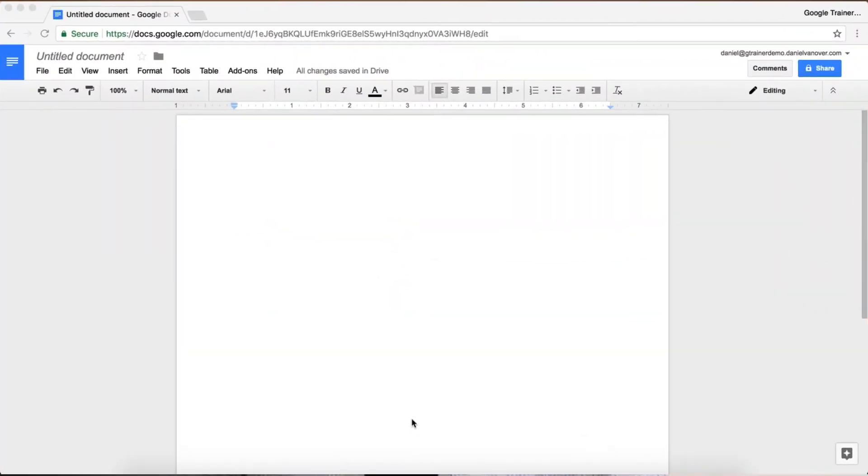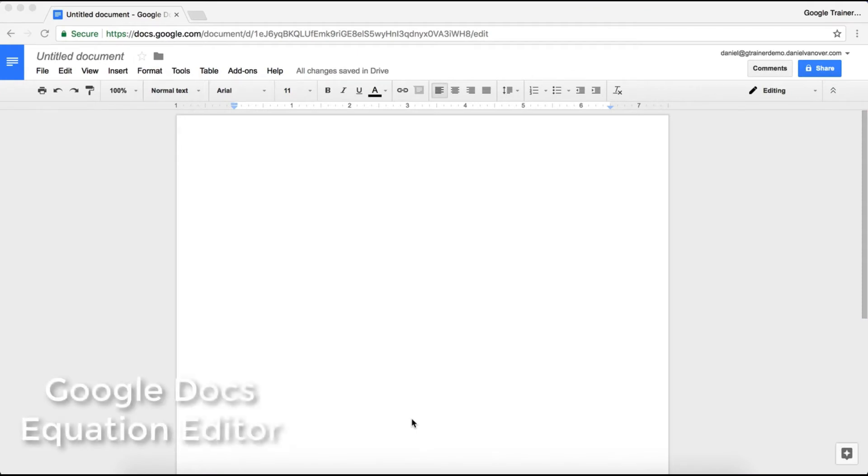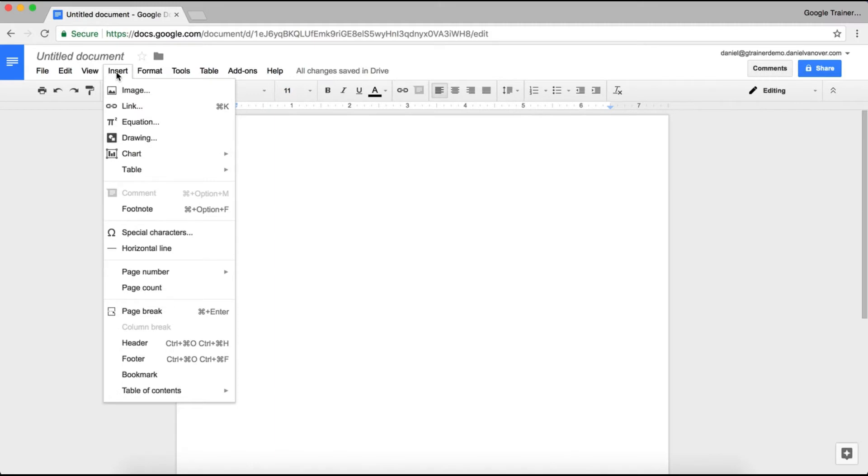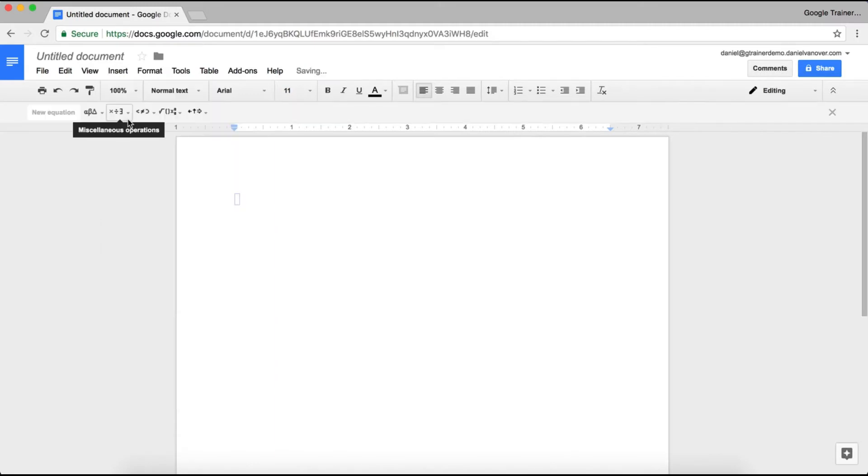So first let's look at the Google Docs Equation Editor. If you open up a Google Doc, go to Insert, and choose Equation, and the Equation Editor will appear and it will actually just be like a regular text entry inside of your Google Doc.